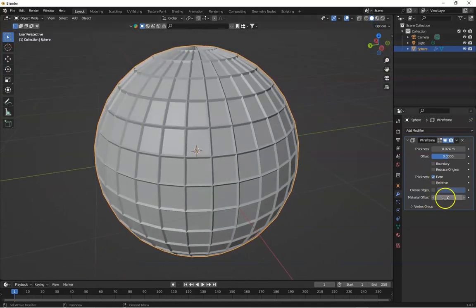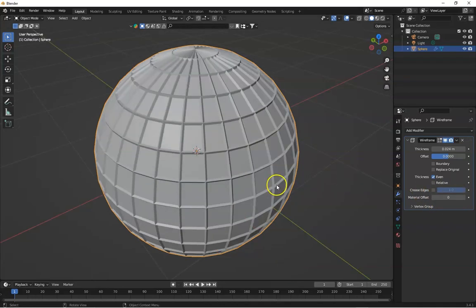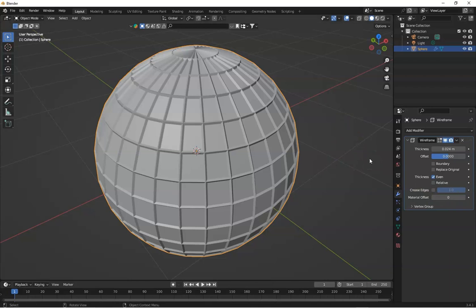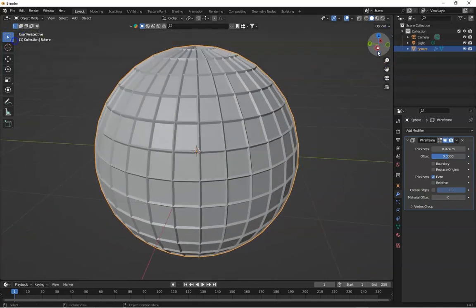Now, this is material and crease edges. This is to give your wireframe more polish. Try tweaking the material offset and crease edge. They are great if you are layering with materials or need your edges to pop a bit more.